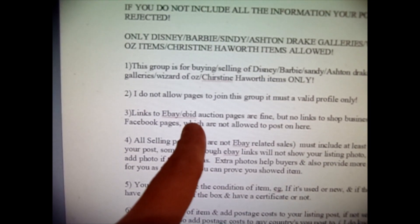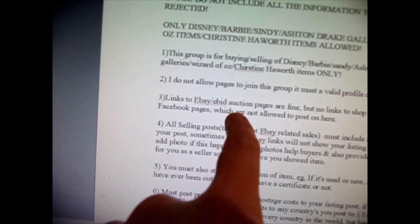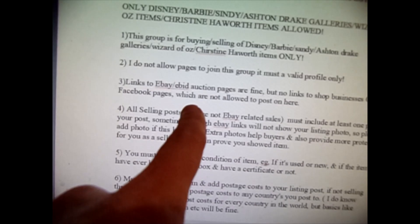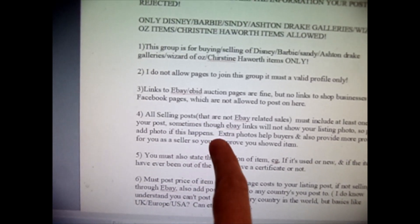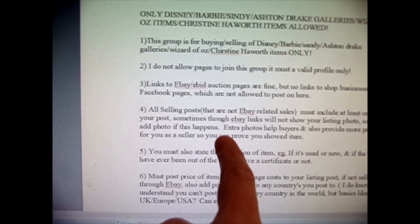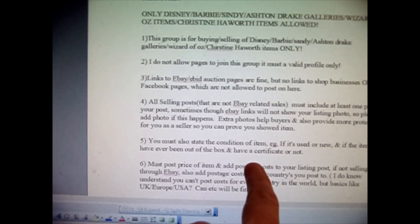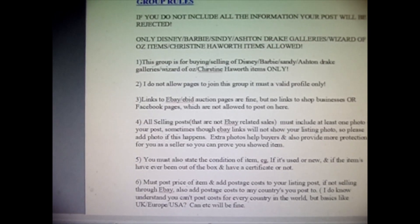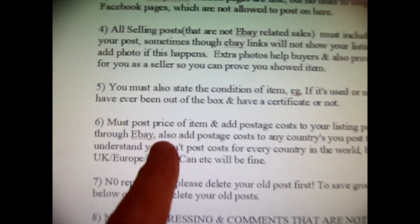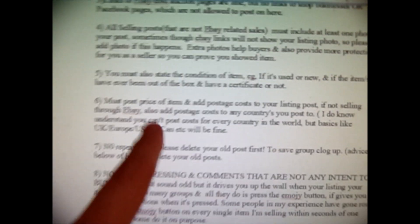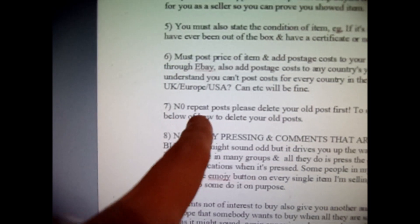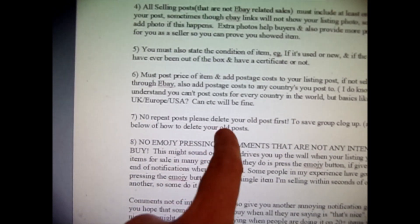No pages allowed. I'm only accepting profiles that look valid. Links to eBay and eBay auction pages are fine so long as they're your listings. If you want to sell outside eBay, use PayPal only, and I advise that you use extra photos for your protection. State the condition of the item — if it's new or used and what it comes with — if you're selling outside eBay. Add postage costs to your listings. No repeat posts — I'll explain later in this video how to delete your old posts.